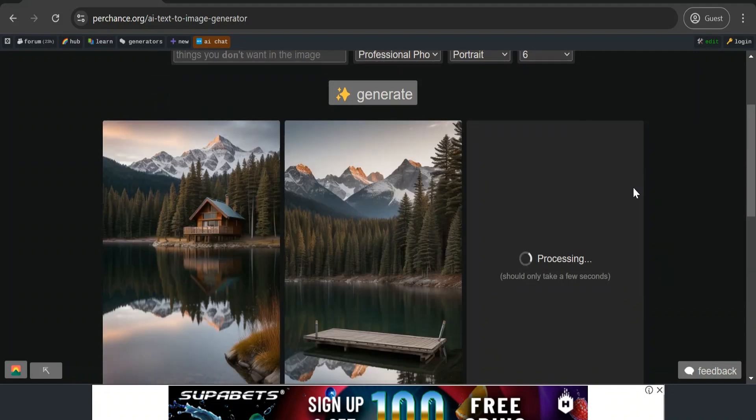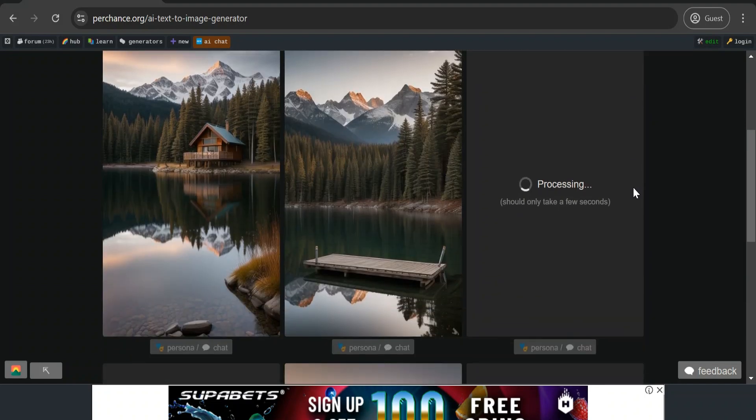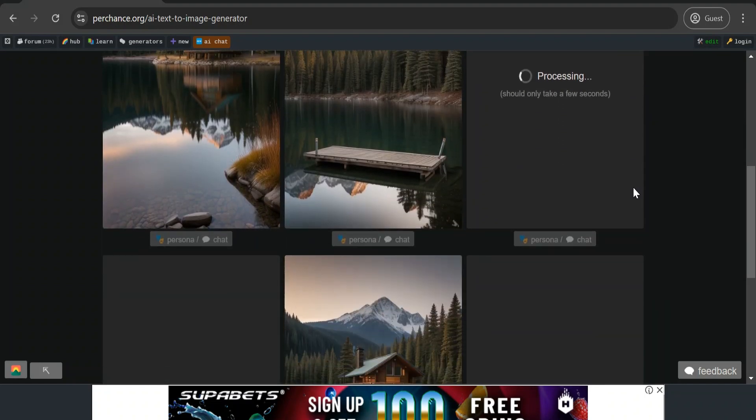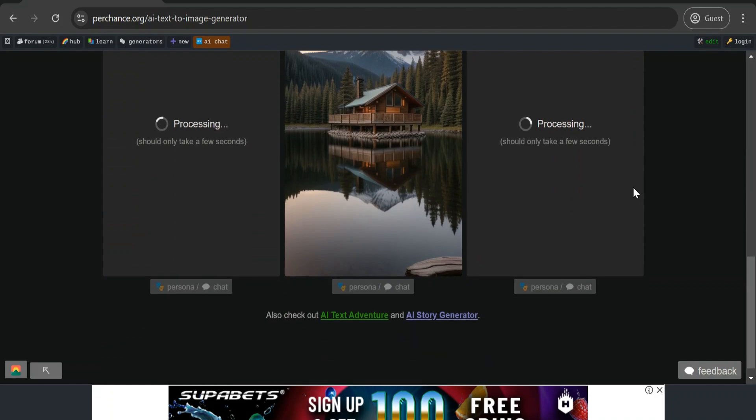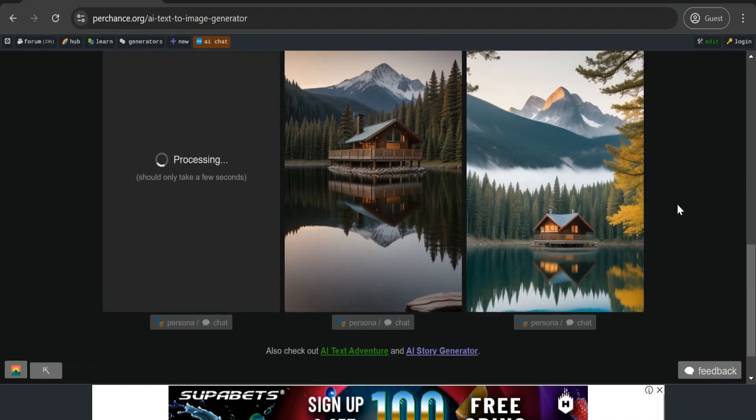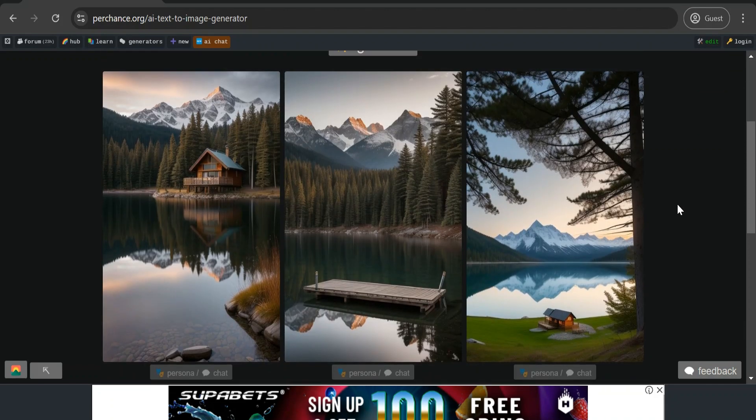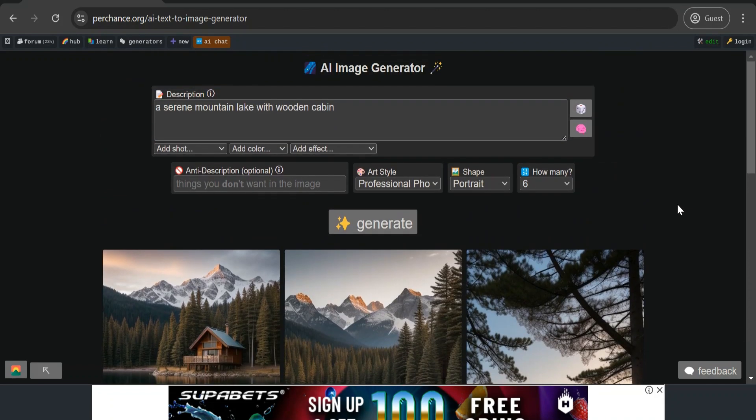And there you have it. There are a number of features available to you. Tweak the settings to fine-tune the results. There's no limit to what you can create.